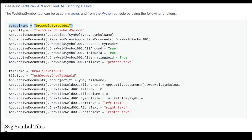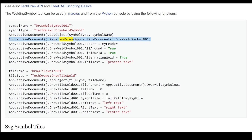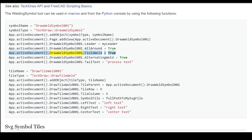Symbol name: DrawWeldSymbol001. Symbol type equals TechDraw DrawWeldSymbol. App.ActiveDocument.addObject(symbol_type, symbol_name). App.ActiveDocument.Page.addView(App.ActiveDocument.DrawWeldSymbol001). App.ActiveDocument.DrawWeldSymbol001.Leader equals my_leader. AllAround equals True. FieldWeld equals True. AlternatingWeld equals True. TailText set accordingly.